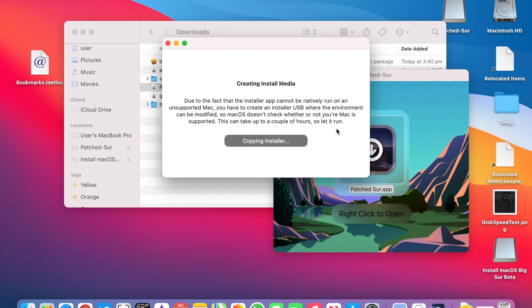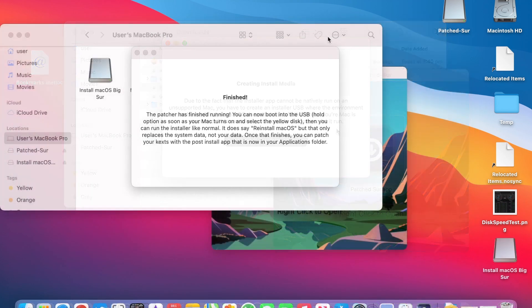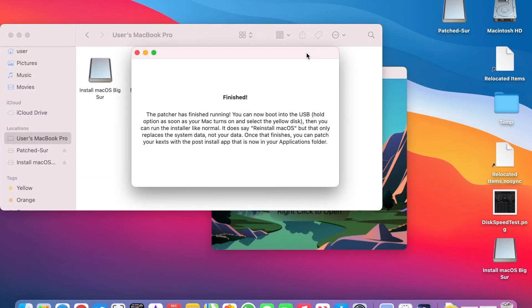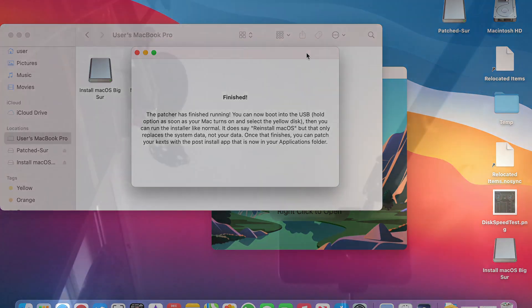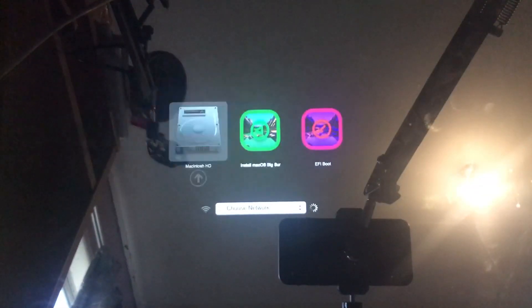This will take a long time so again go away and do something else. When it's finished you'll get this prompt. So you'll want to shut down and start up again holding the Alt key.